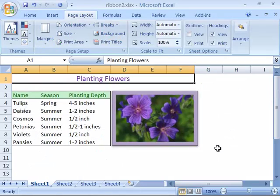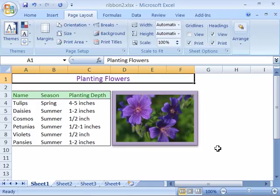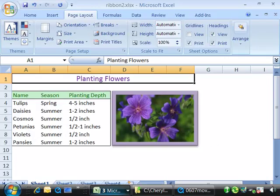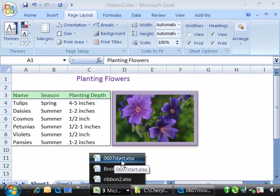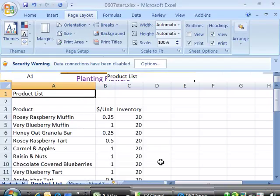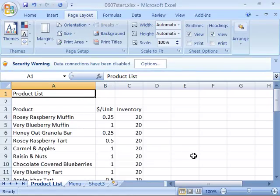Let's go ahead and apply what we just learned about grid lines and headings to our product list. So go ahead and access or open your product list. And if you'd like to start with a clean start file you can do that by opening up 0607 start file in your Excel 2007 course directory in the chapter 6 directory. I'll go ahead and open up the 0607 start file.